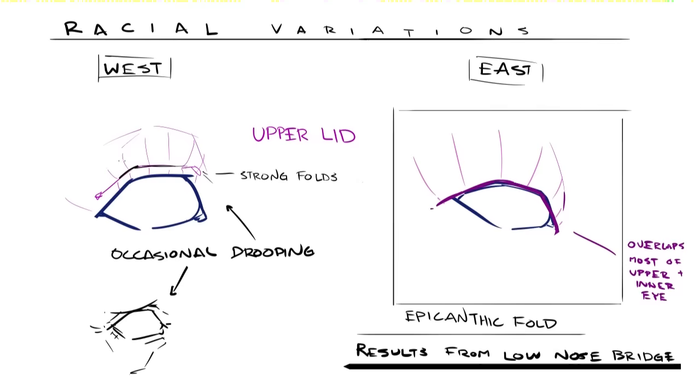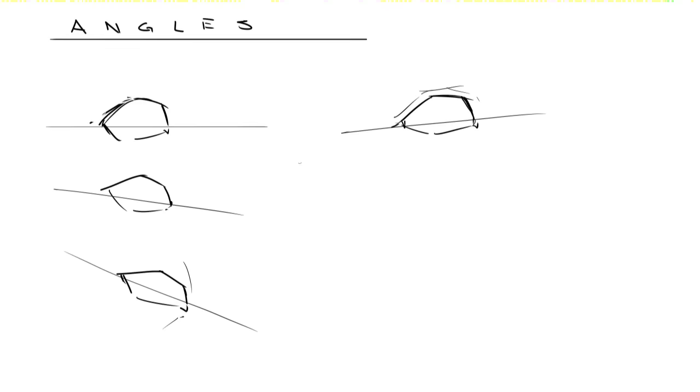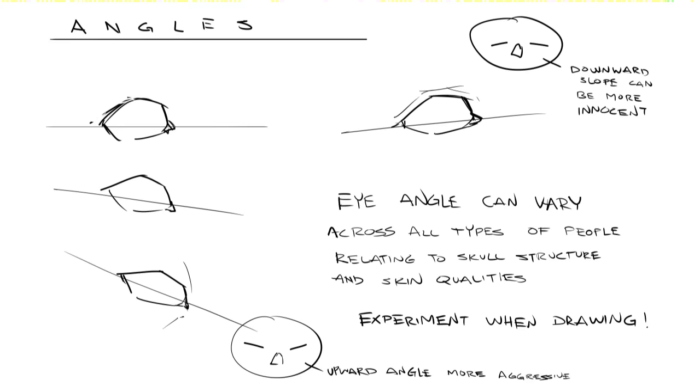Supposedly, this epicanthic fold is caused by having a much lower nose bridge, so keep that in mind when designing characters. Even babies tend to have this fold before the nose fully develops. When it comes to the angle of the eye, it's not overly exclusive to any race. It seems most people can have a variety of subtle differences in the lateral angle of the eye, possibly just relating to individual skull and skin traits. However, this can be useful in character designing because more flatly angled eyes are often used to represent more innocence and naivety, while sharper angles in the skull and eye structures can often feel more aggressive. Just experiment around and see what works best for you.